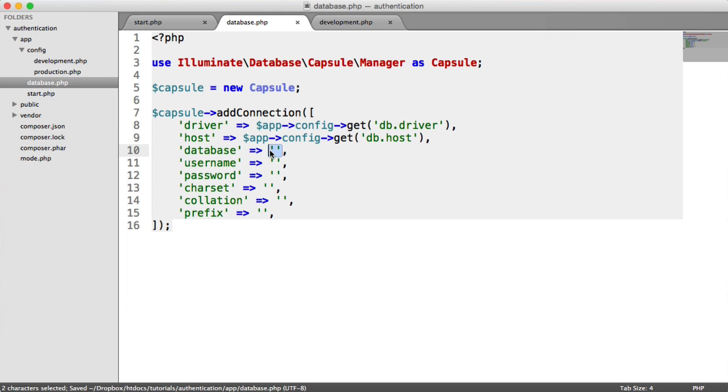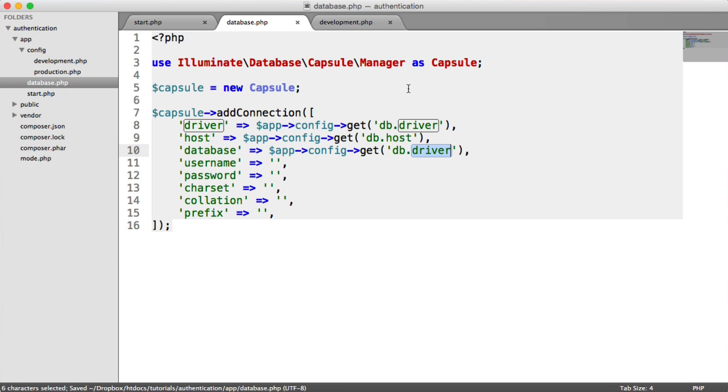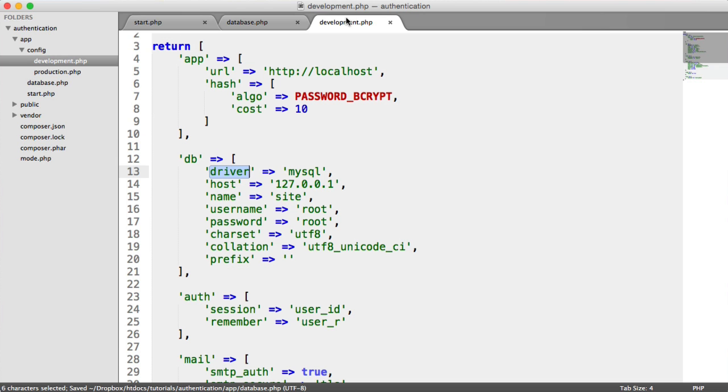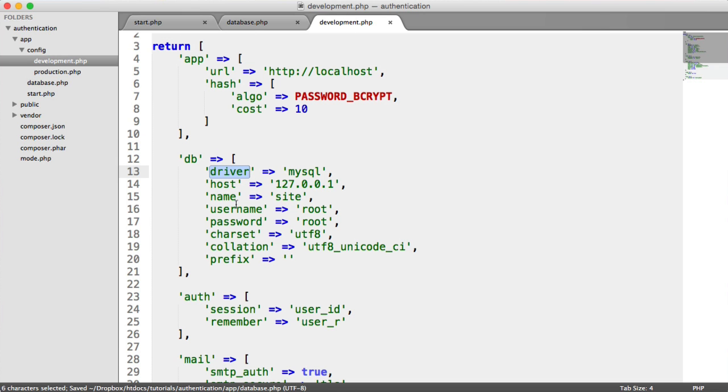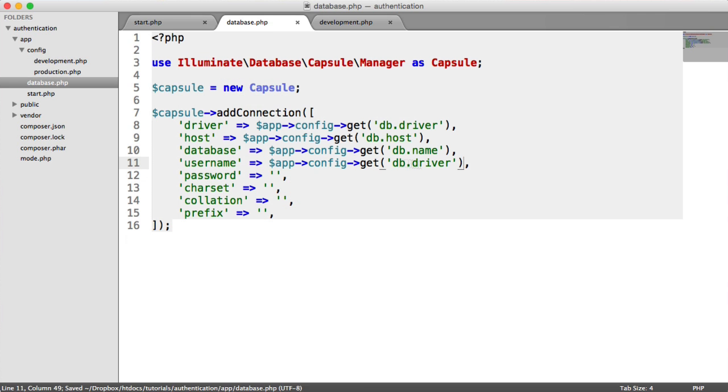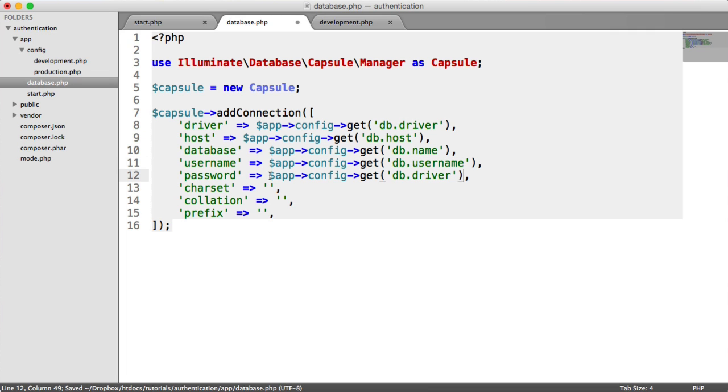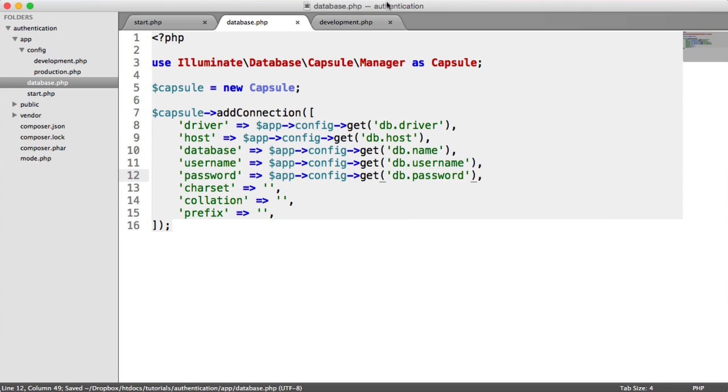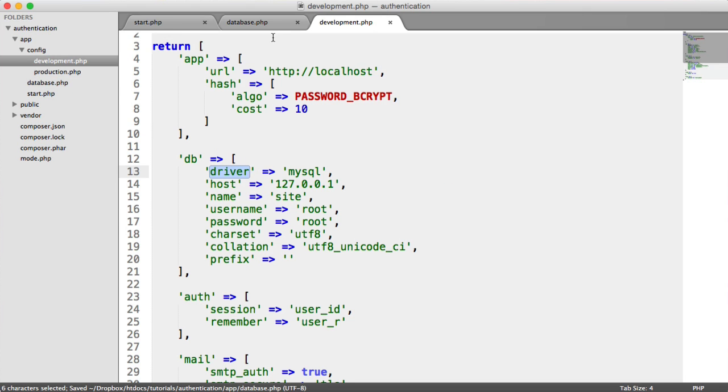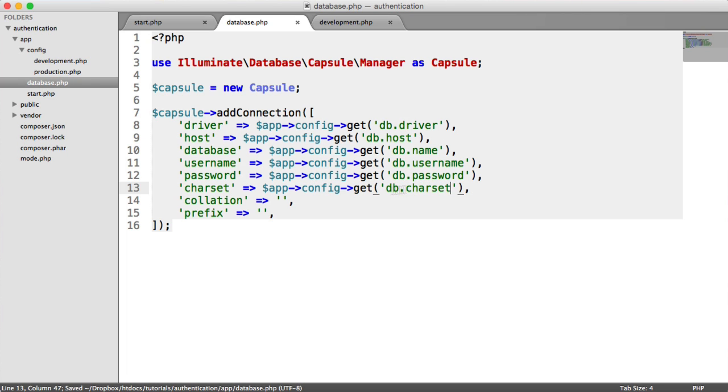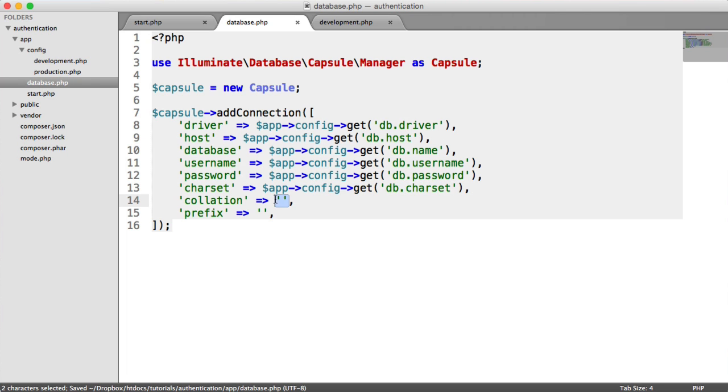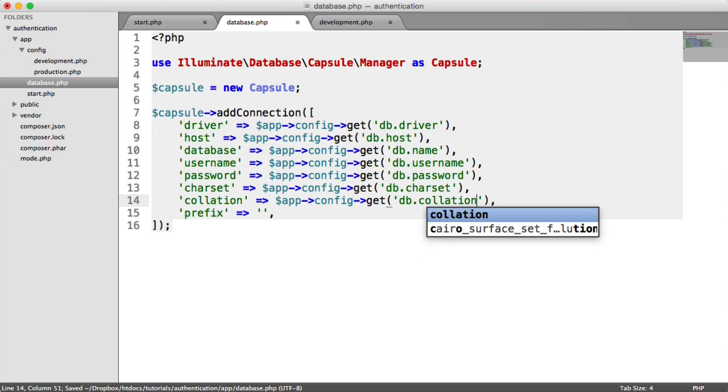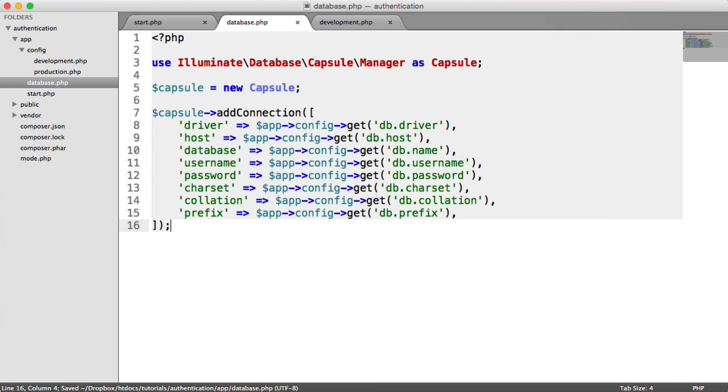For the database, it's db dot. Let's just check what we call that name. The username and password here. So we just say db dot username and db dot password. And the char set collation and prefix. So let's just say db dot char set, collation and prefix.